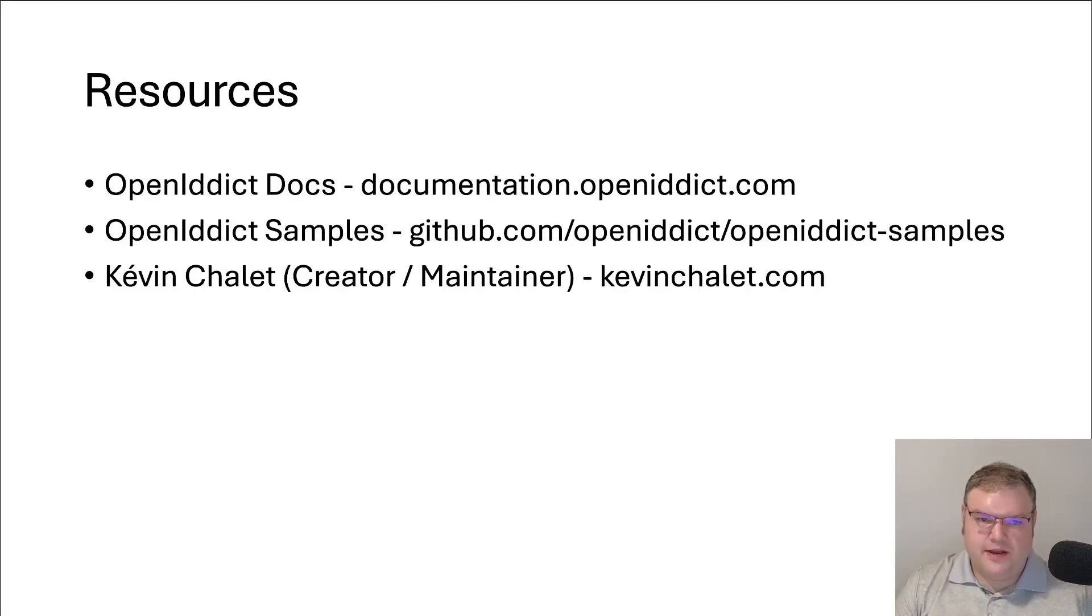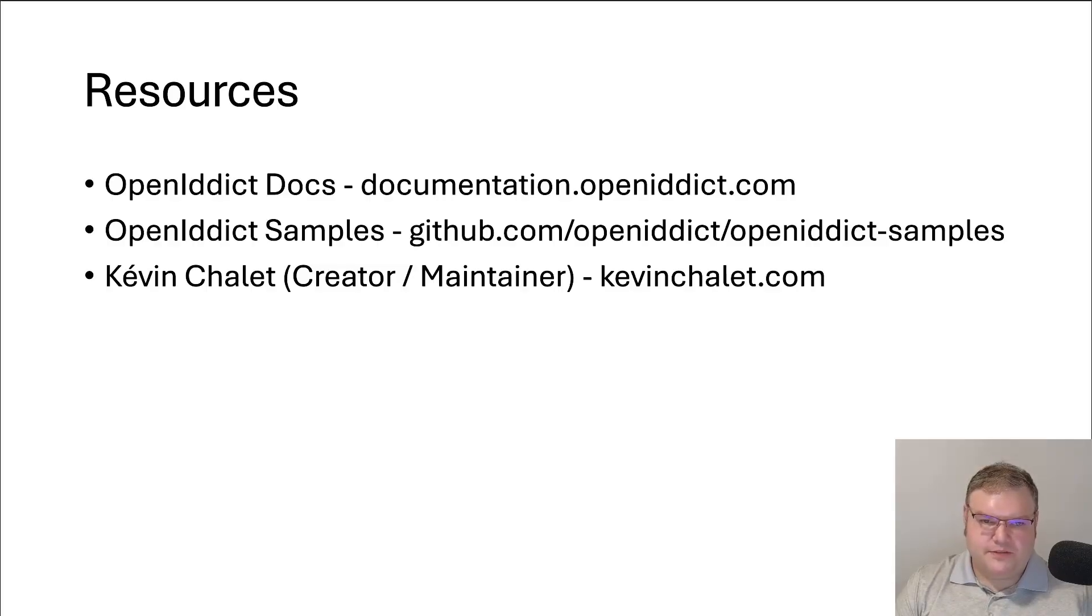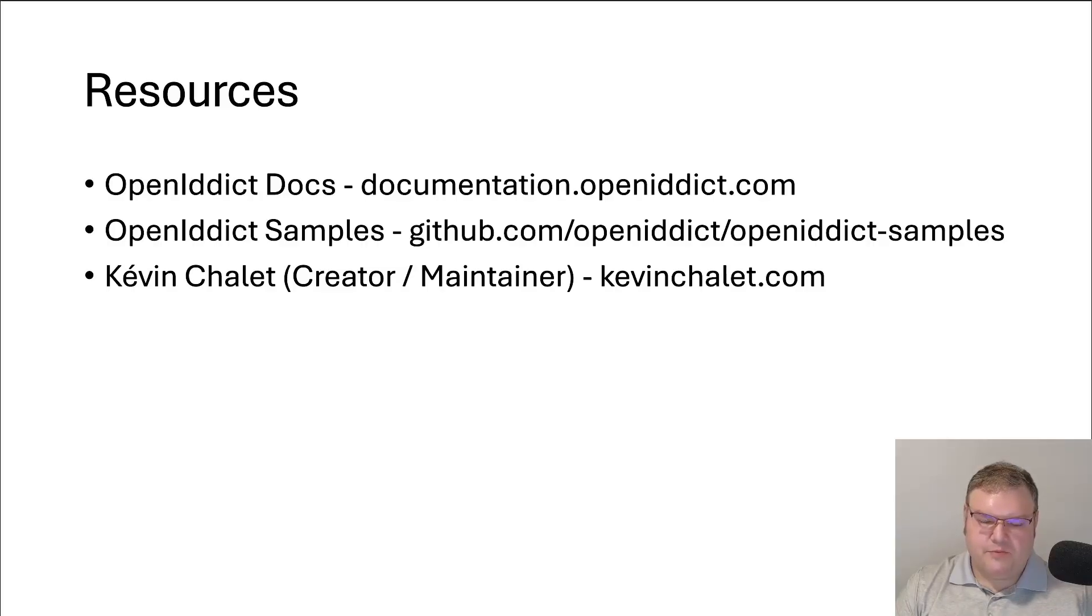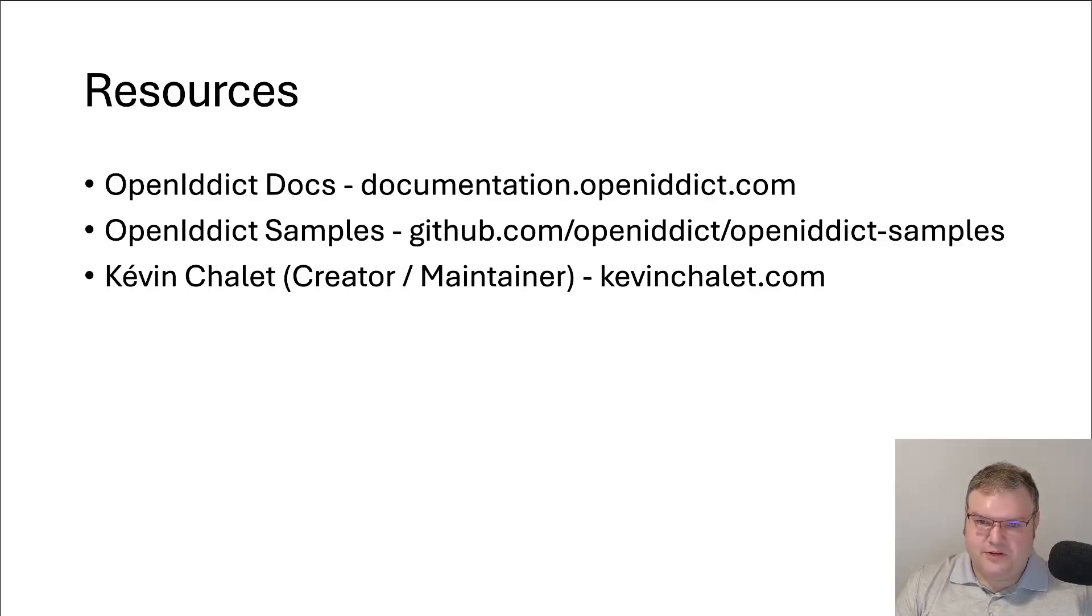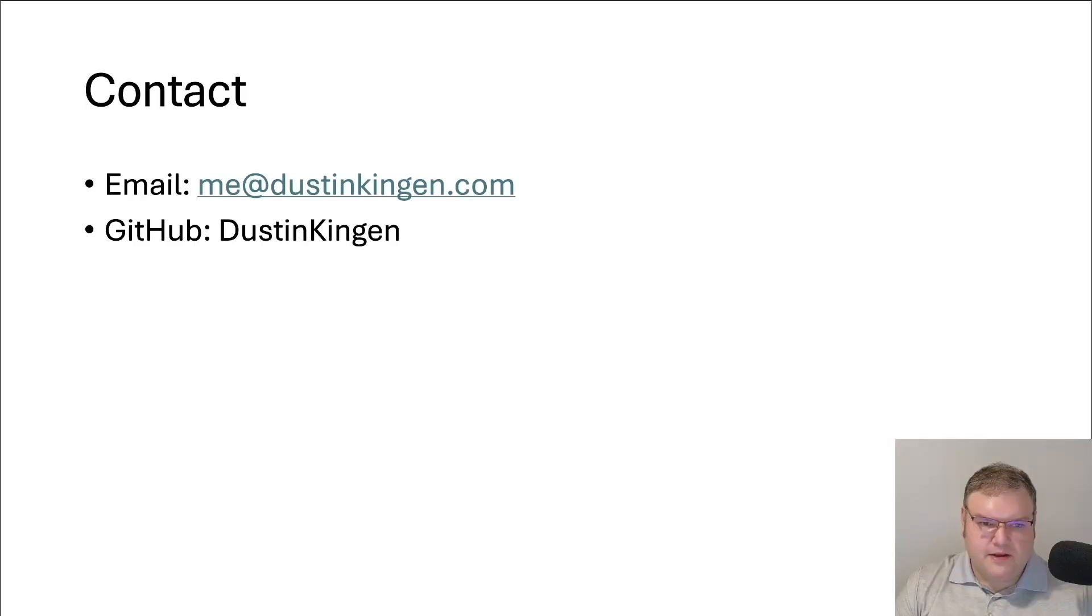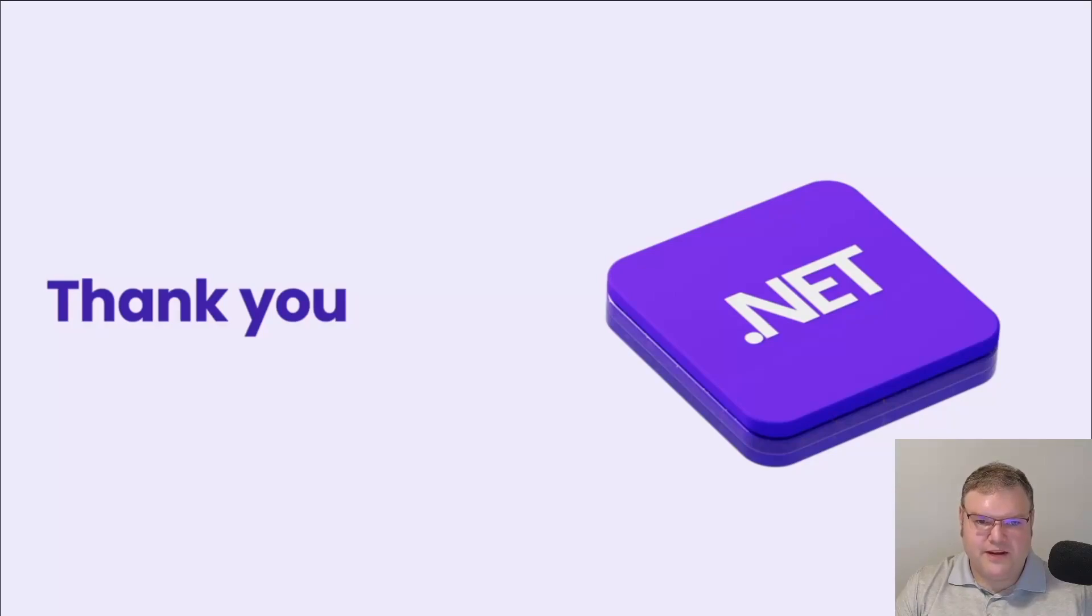And then a special mention to Kevin. He's the creator and maintainer of OpenIdDict. So check out his blog. He has gone through many different scenarios that people have come to him with. So if you have something specific in mind, feel free to go to the GitHub issues in OpenIdDict or go over to his blog and see if he's already covered it. So if you want to contact me, my email is here along with my GitHub. Thanks for being here through this presentation. Enjoy the rest of .NET Conf.